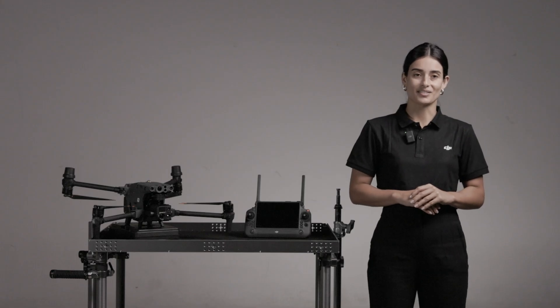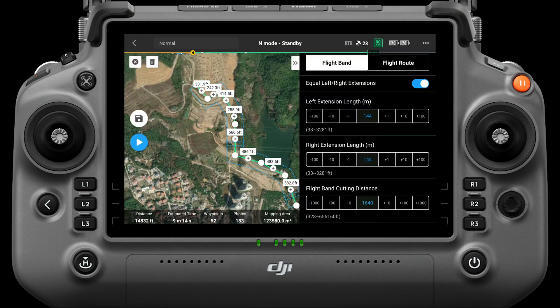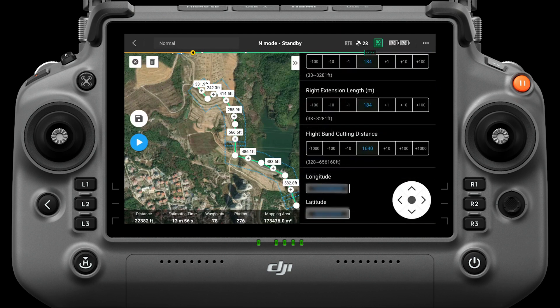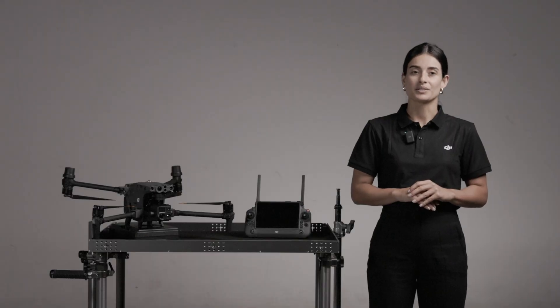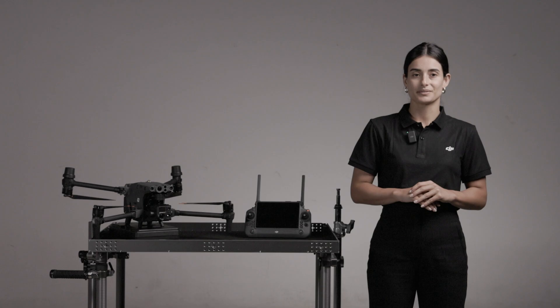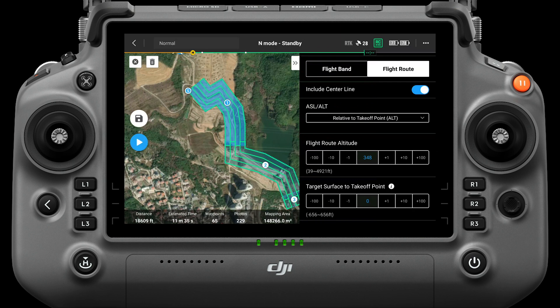When single route is turned off, the extension length under flight band mode is the distance expanding from the centerline, used to monitor coverage of the target area. According to the actual conditions, you can expand both sides at the same time or change them separately. Flight band cutting distance can divide the flight band into smaller parts; the dividing method is related to the UAV's communicating distance, as a smaller area reduces the chance of the aircraft losing control. Click the flight route and open Include Centerline — the flight route will be generated from the centerline, ensuring the centerline is included in the flight routes.